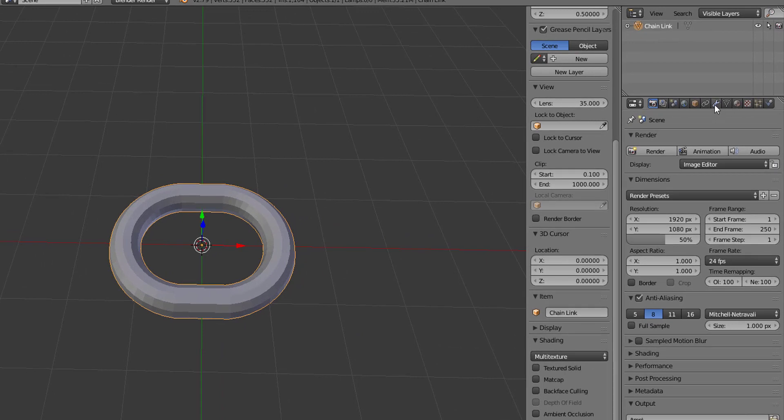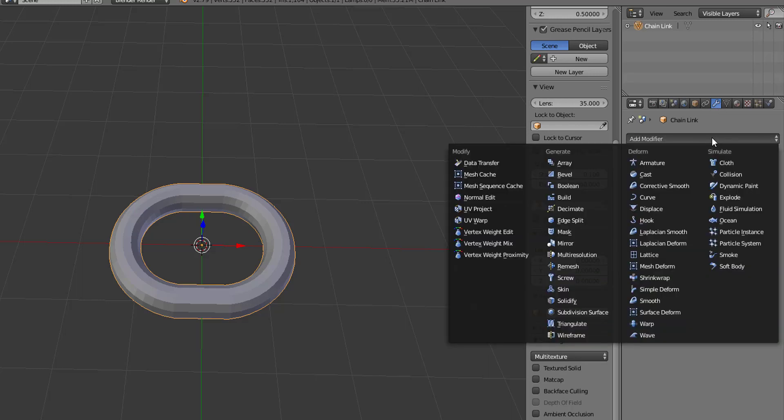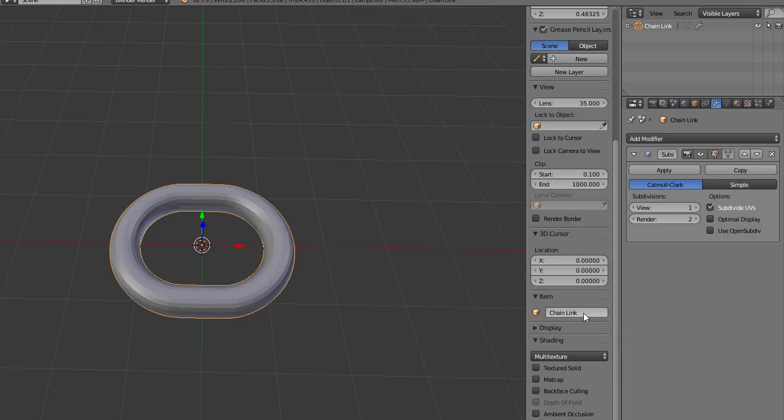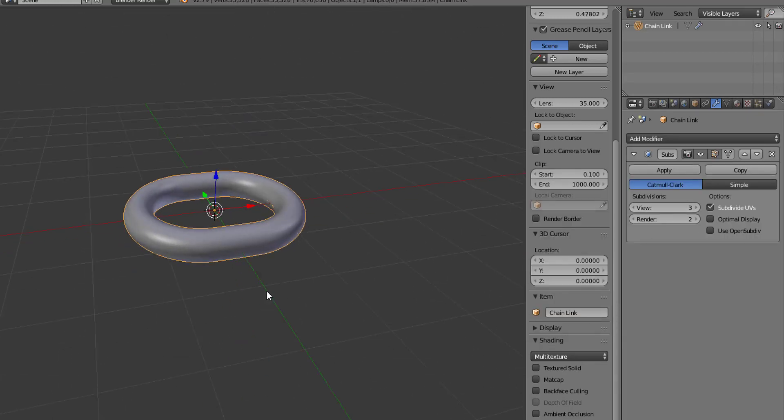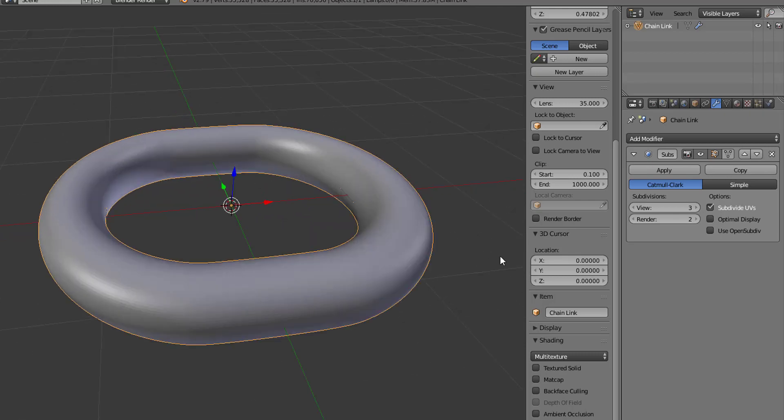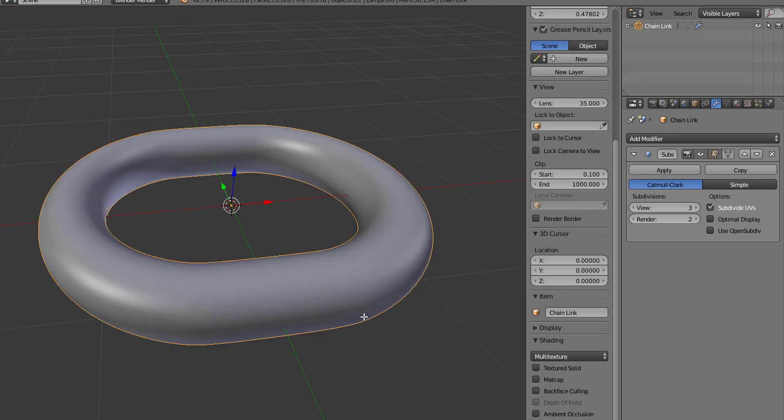So real quick just to show you one, if you want to get to your modifiers it's the wrench icon on your property panel and then you could add in a modifier. We'll add a subdivision surface. I can increase the subdivisions and make my chain link really smooth as you can see, but if I go into edit mode you can still see that these faces are the way that they are.